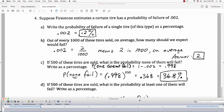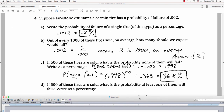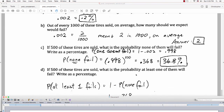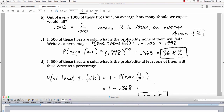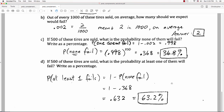For the last question: if 500 of these tires are sold, what is the probability at least one of them will fail? Since 'at least one failing' is the complement of 'none failing,' and we just found the probability that none of the 500 fail, this is 1 minus .368, which is about .632 — a 63.2% chance that at least one tire would fail in 500 tires sold. That's the end of the video. I hope it was helpful.